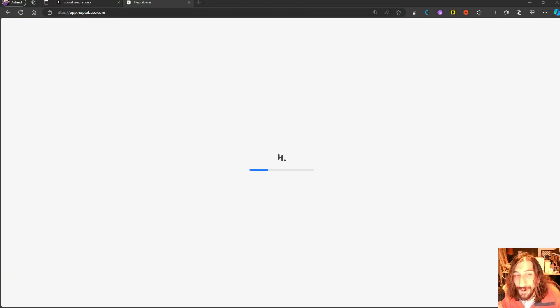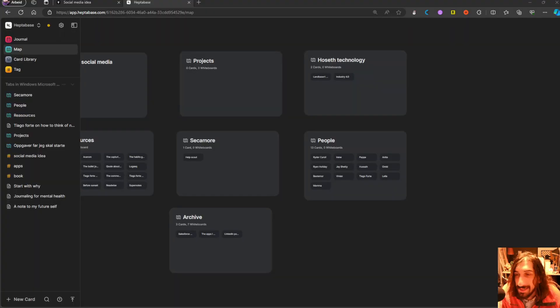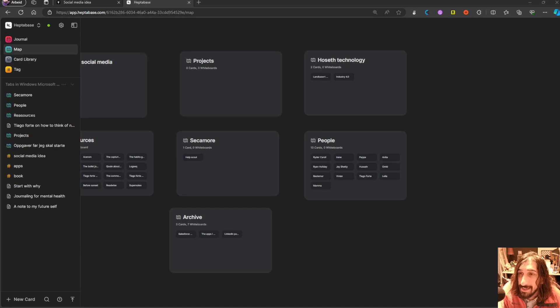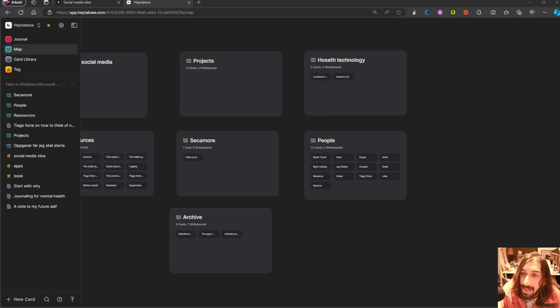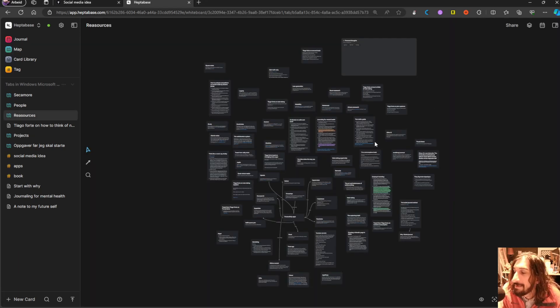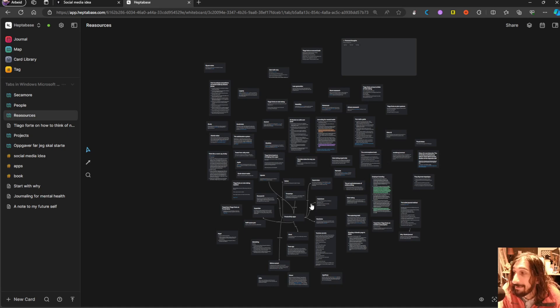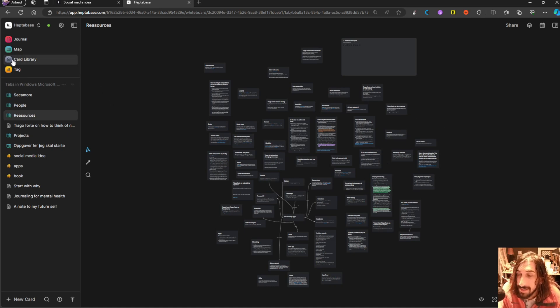I have two more apps on this list, and this one is called Heptabase. Again, such an easy, intuitive app to use. And the way this actually works is that you have an infinite canvas, and you can have different notes inside of your infinite canvas.